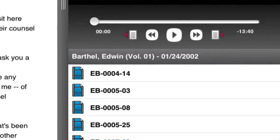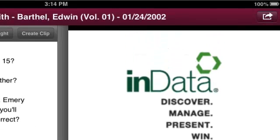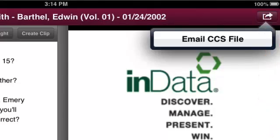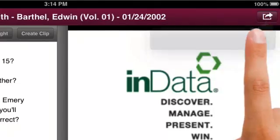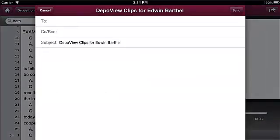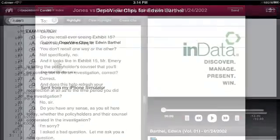To export these clips as a group, tap the Export button from the full transcript view and press Email as CCS file. The clips are attached to an email ready to be sent.